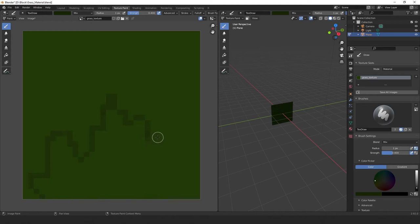This texture isn't an exact replica, but it's less about replicating the grass perfectly, and more about the techniques used.